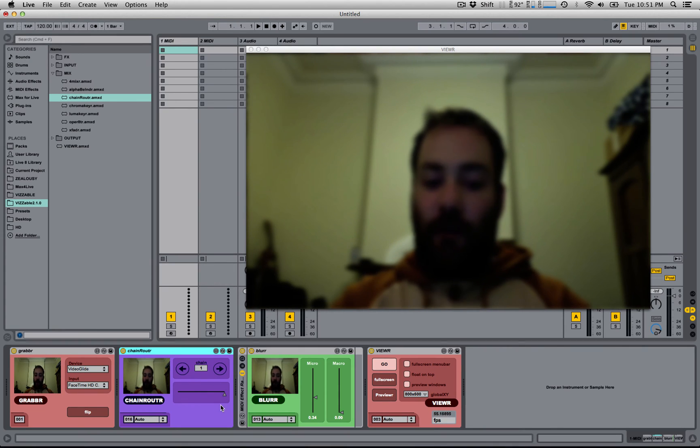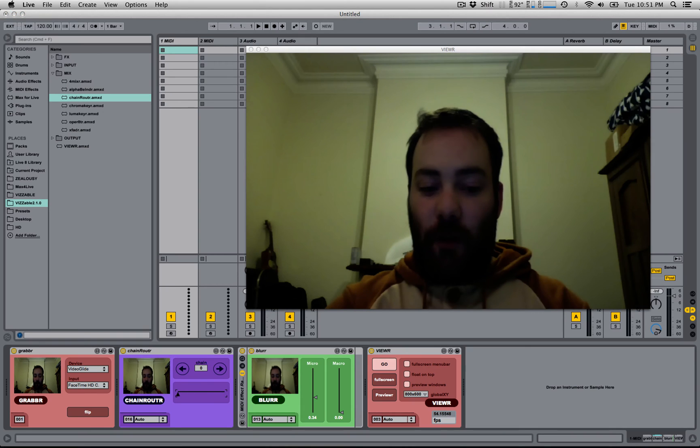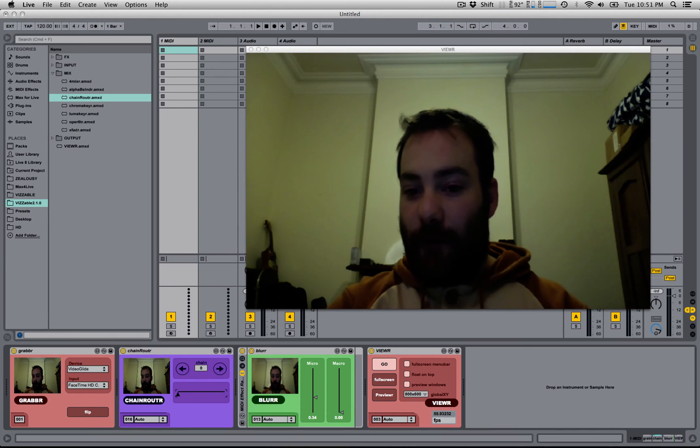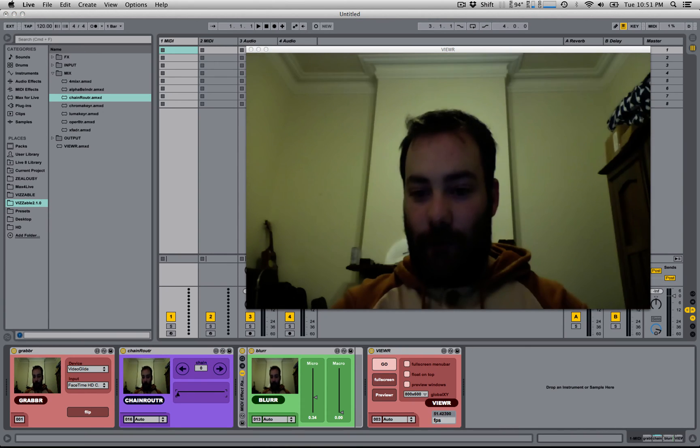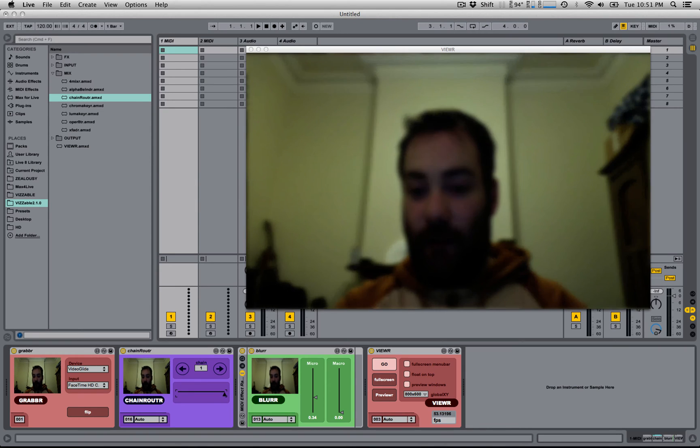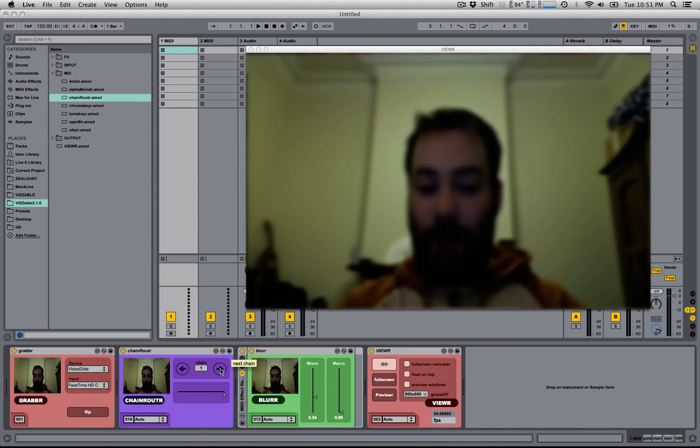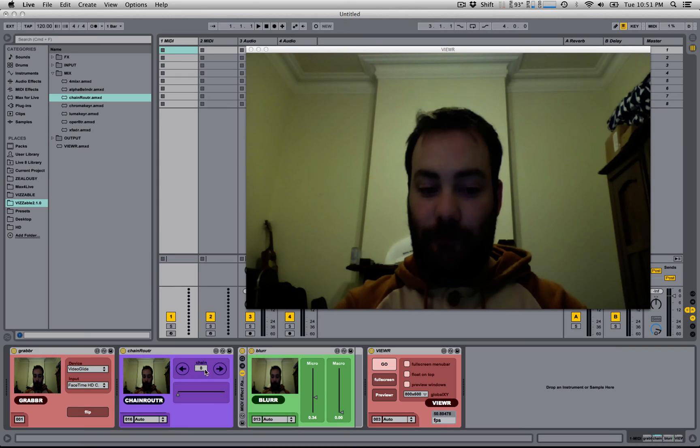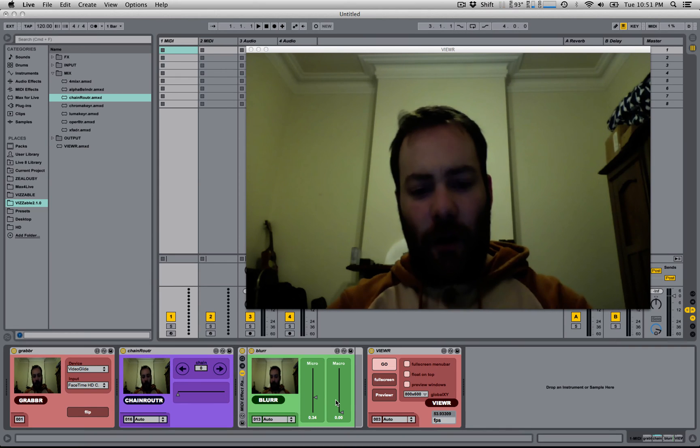So using this slider, I can switch between unaffected video and affected video, effectively toggling the effect on and off. I can also use these arrows, or use this number box.